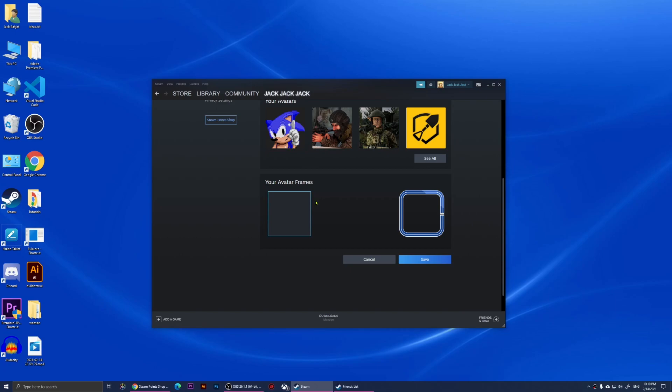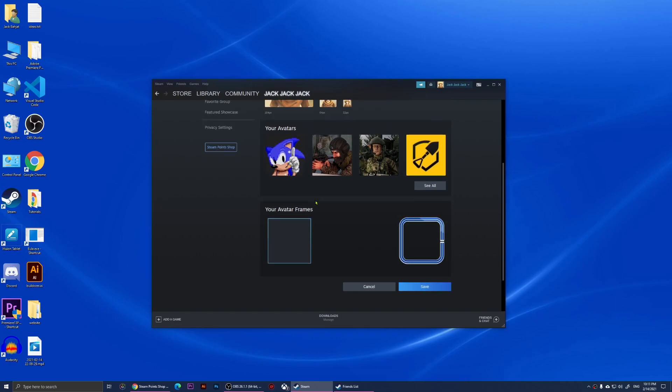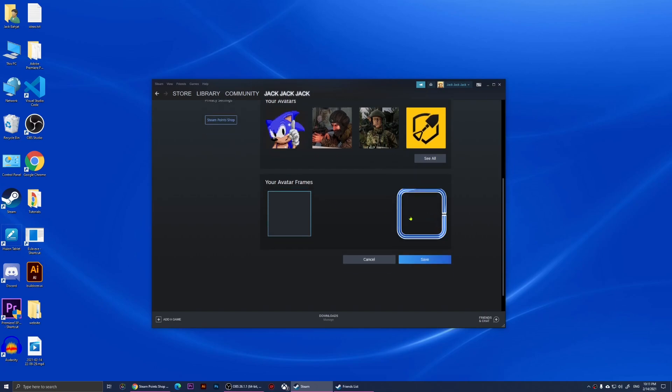your frames. You may see one frame or you may not see any frames, but I'm going to show you how to get frames. If I click on this one, for example, and click on Save,